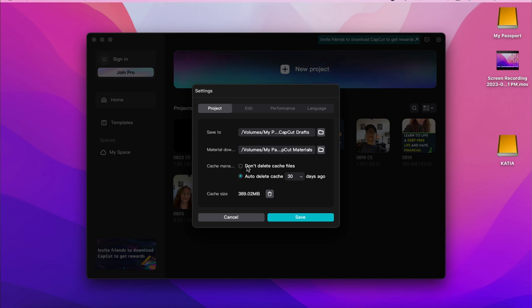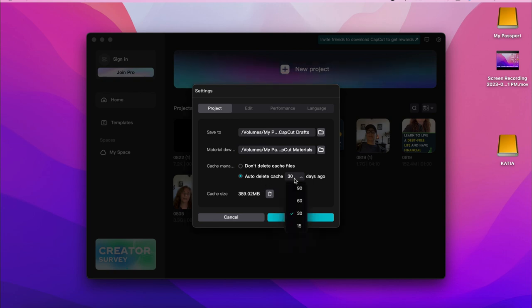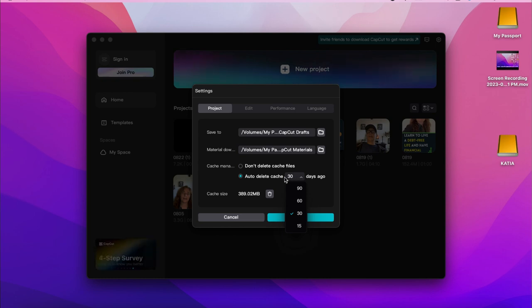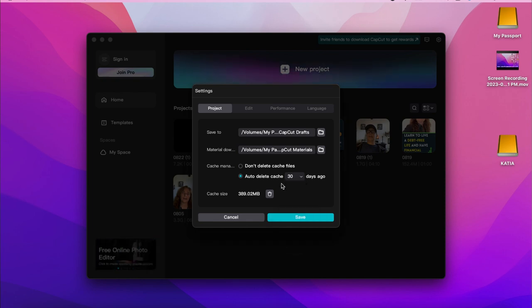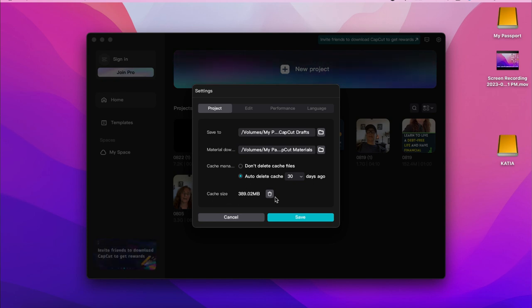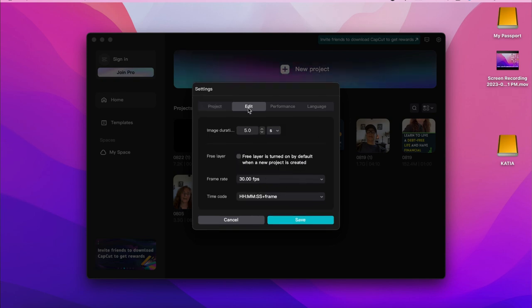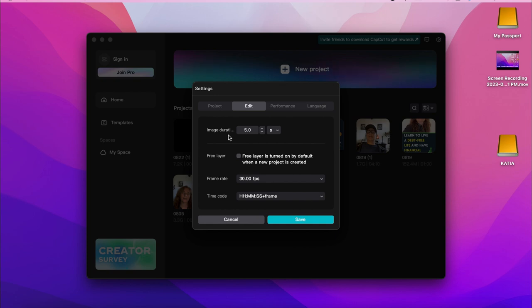You can keep all the cache files or you can auto-delete the cache files — I highly recommend you use that, because otherwise it's going to take a lot of space on your drive or computer. You can delete it every 90, 60, 30, or 15 days. I currently have 389 MB of cache, so I could delete it, but I'm not going to because I'm working on some projects.